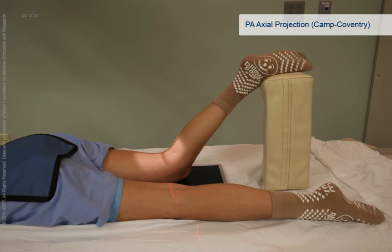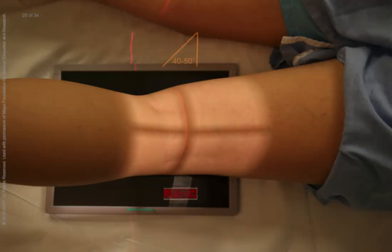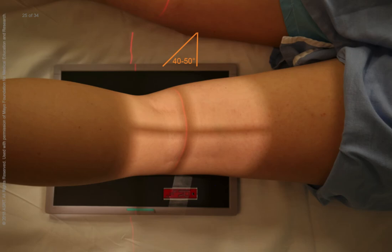Positioning for a PA axial projection using the Camp Coventry method begins with the patient prone and the image receptor positioned underneath the affected knee. Using a protractor for guidance, flex the affected knee until the leg forms a 40 or 50 degree angle with the plane of the image receptor. Rest the patient's foot on a support device and make sure the leg is not rotated. Adjust the position of the image receptor to center its upper half to the knee joint. The central ray is angled 40 or 50 degrees caudad depending on the degree of knee flexion until it is perpendicular to the long axis of the tibia, entering at the level of the popliteal fossa and exiting through the apex of the patella.